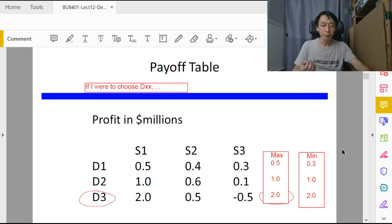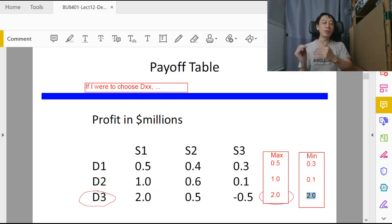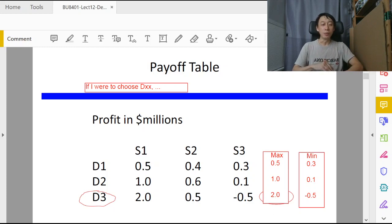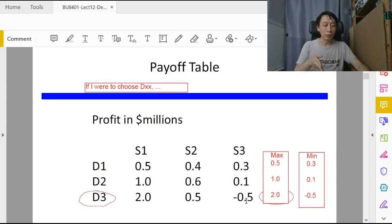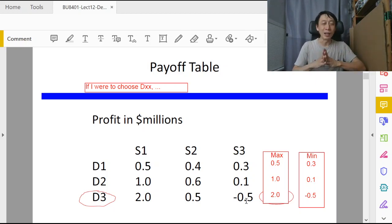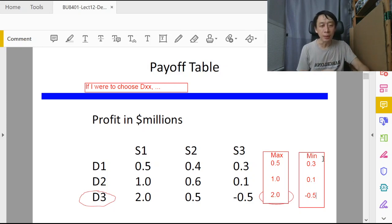So the minimum for d1 is 0.3 million. If I were to choose d2, don't be optimistic — prepare for the worst, which is 0.1 million. And if I were to choose d3, we could be losing 0.5 million. Coincidentally in this example, all the minimums fall under state of nature s3, likely because the economy goes badly. This is coincidental but the algorithm is correct.